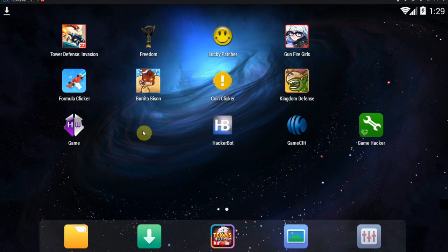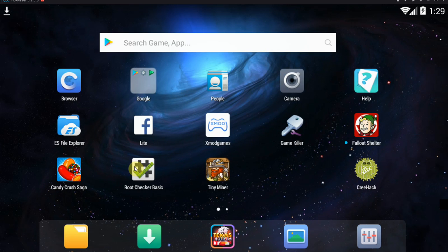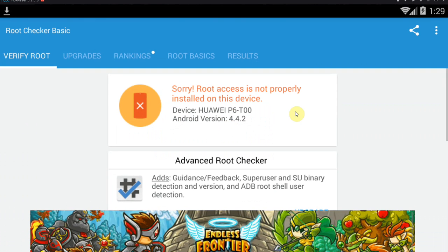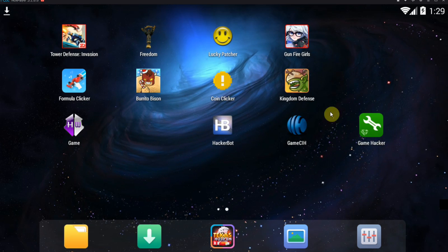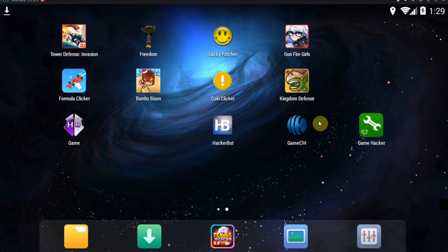If we're using Root Checker, you can see that the root on this device is not properly installed. Therefore, there are no root privileges available. So let's start up Game CIH.